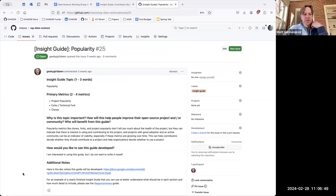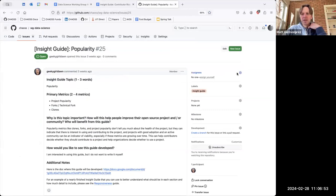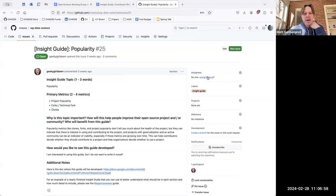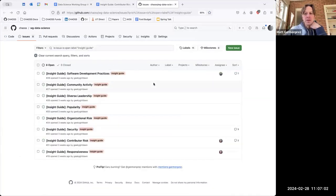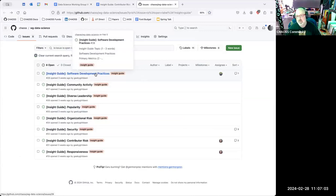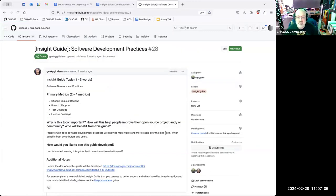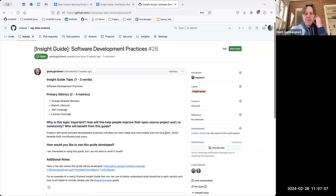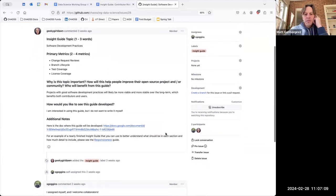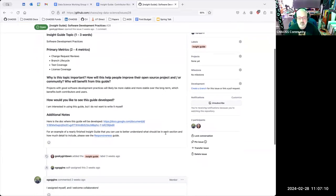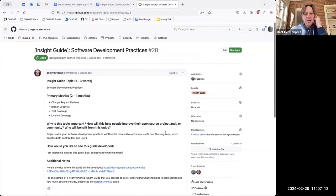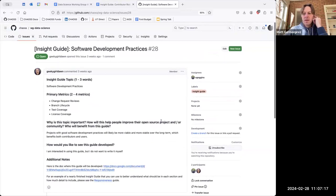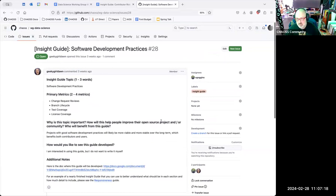I think she wants if you are interested in, say, popularity, assign yourself to work on that guide. Sean, I think you assigned yourself. Do you have any thoughts on the one you assigned to? Only that I intend to work on it. And I have not begun work on it yet.